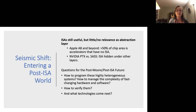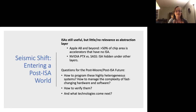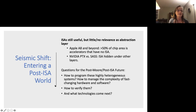The questions going forward are: how are we going to program these highly heterogeneous systems, how to manage the complexity that we can no longer abstract away, how to verify them, and what technologies are going to come next. One of the wonderful gifts of being a professor is getting to work on different topics. I actually work on both classical and quantum computer architectures, and time permitting I'll talk a little bit about the way forward in quantum at the end of this talk.